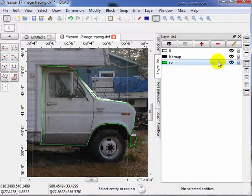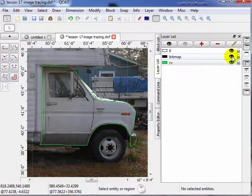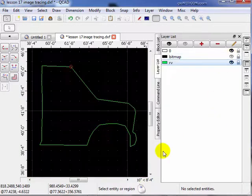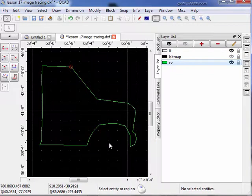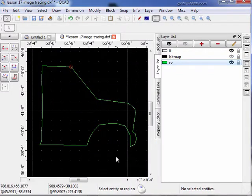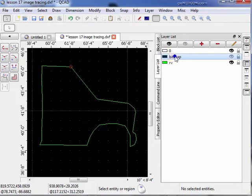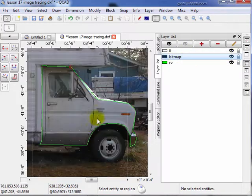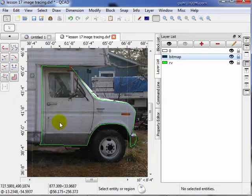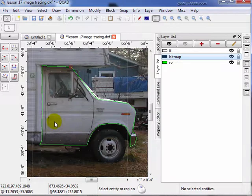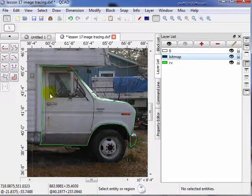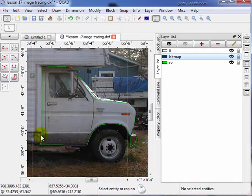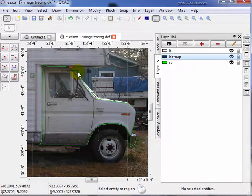And if we turn off the bitmap, you see we do have the outline of the cab. Like I say, how much effort you put into it determines the quality of the outline. In my particular application, this was enough representation to get the job done. So that's how you go ahead and trace a bitmap image to get your line vector capabilities in your drawing program.